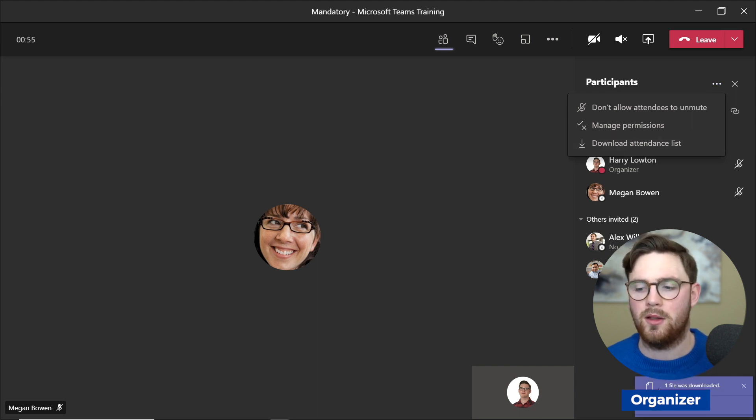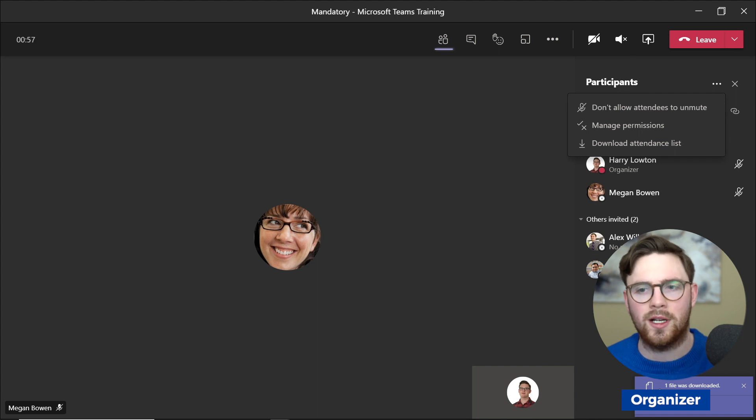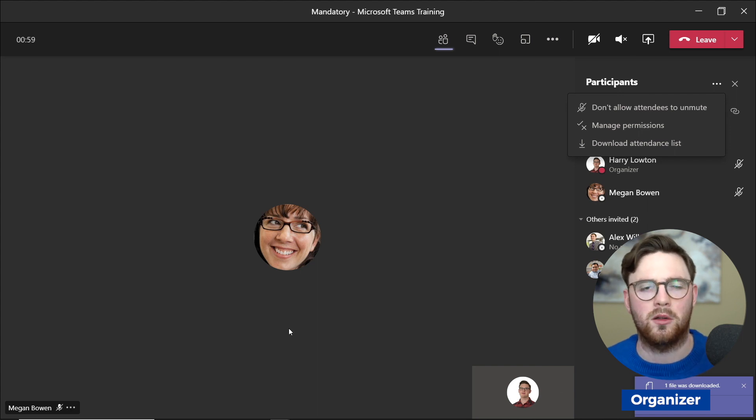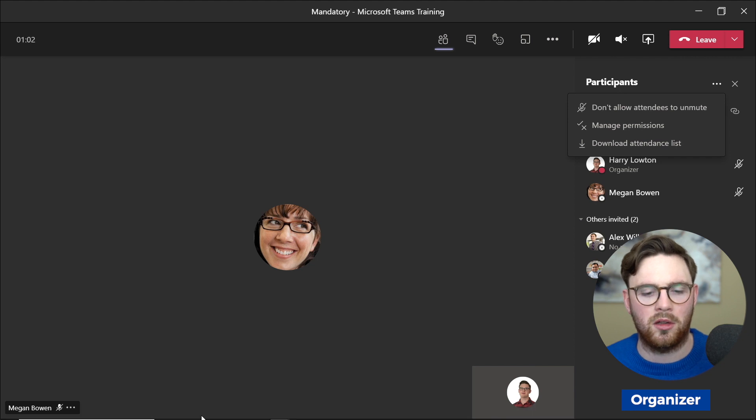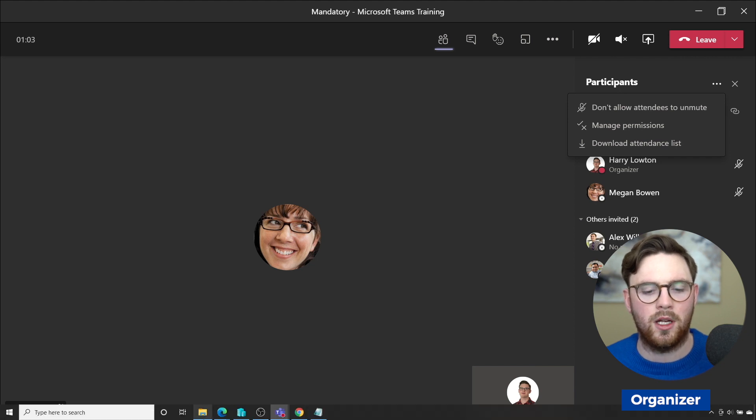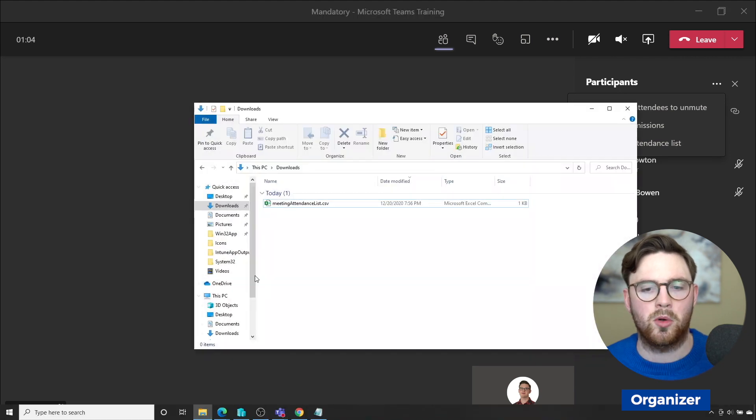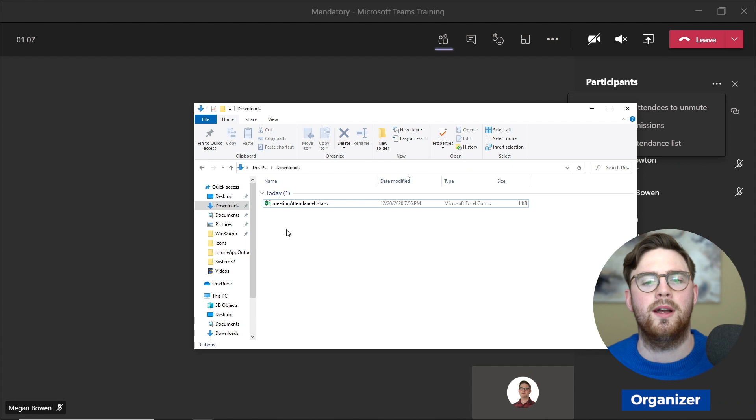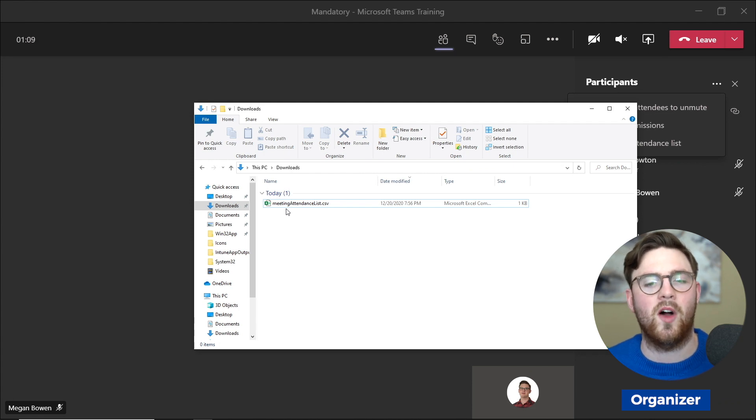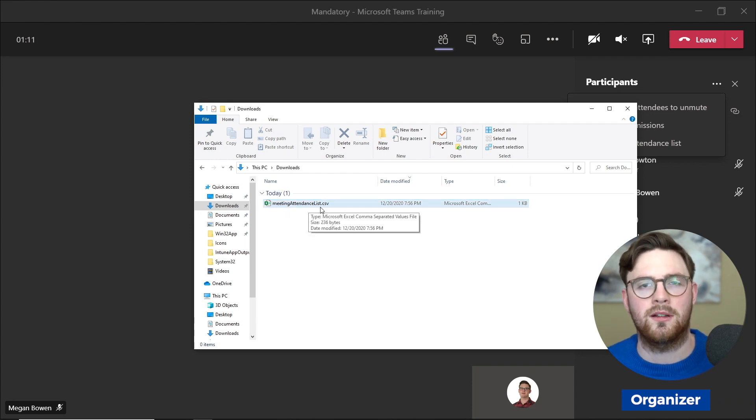From there, you can see these toast notifications. You could click these and it will load the file as well, but just to show you where it's saved and what the file looks like, I'm going to go to File Explorer and then to Downloads. I'm on my local computer in Downloads, and we get this file here: meeting attendance list dot csv.